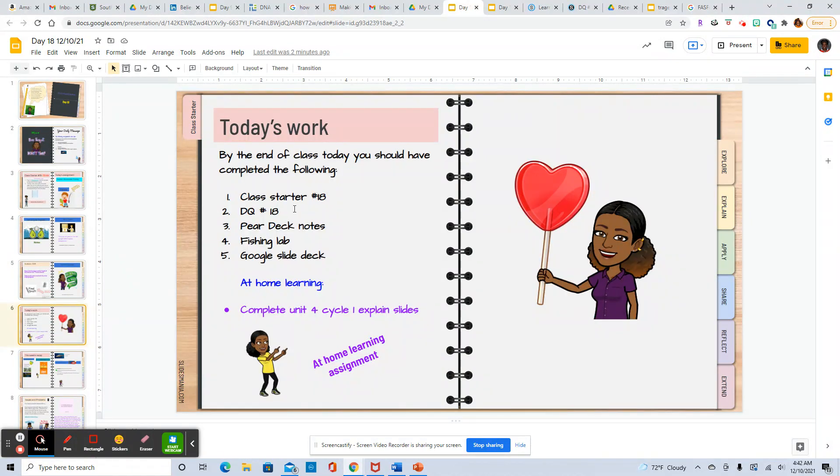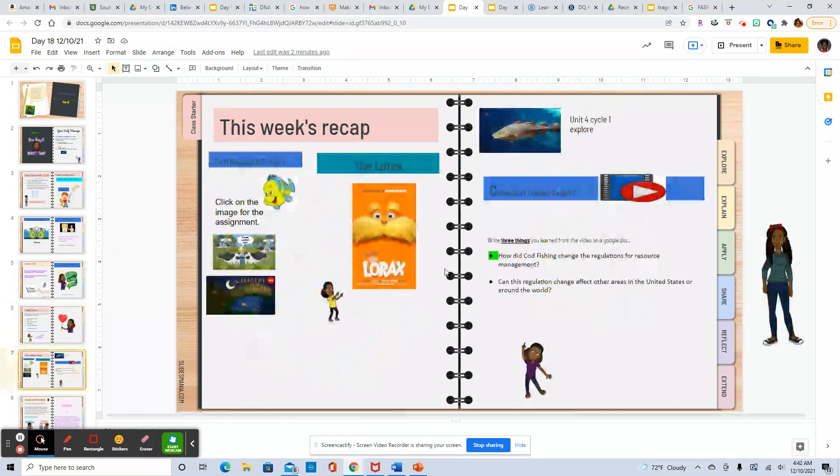All right class starter 18, daily quiz 18, pair deck notes, finish the lab and then a Google slide deck and again your at-home learning is right there.